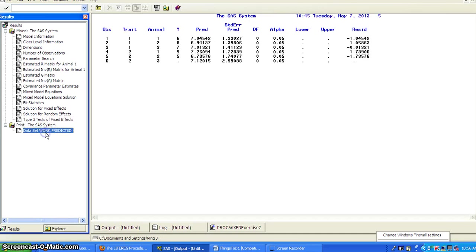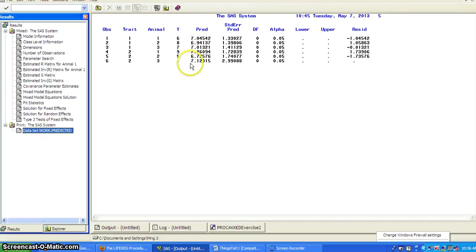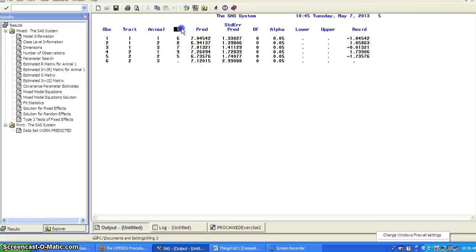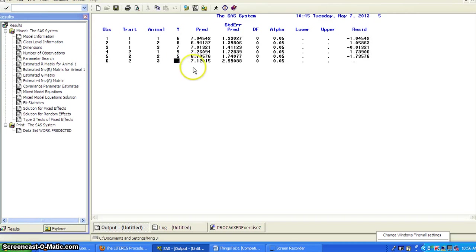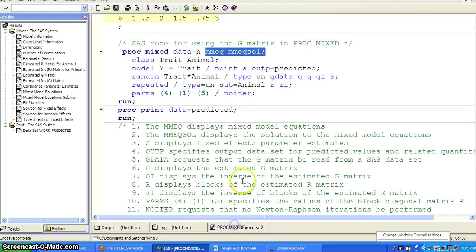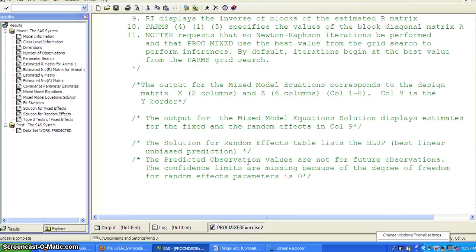And if you want to see the predicted value, then you've got all the predicted here. And you'll see the, for the Y, the original data for the 6th observation of Y was missing. But now you have a predicted 7.12015.